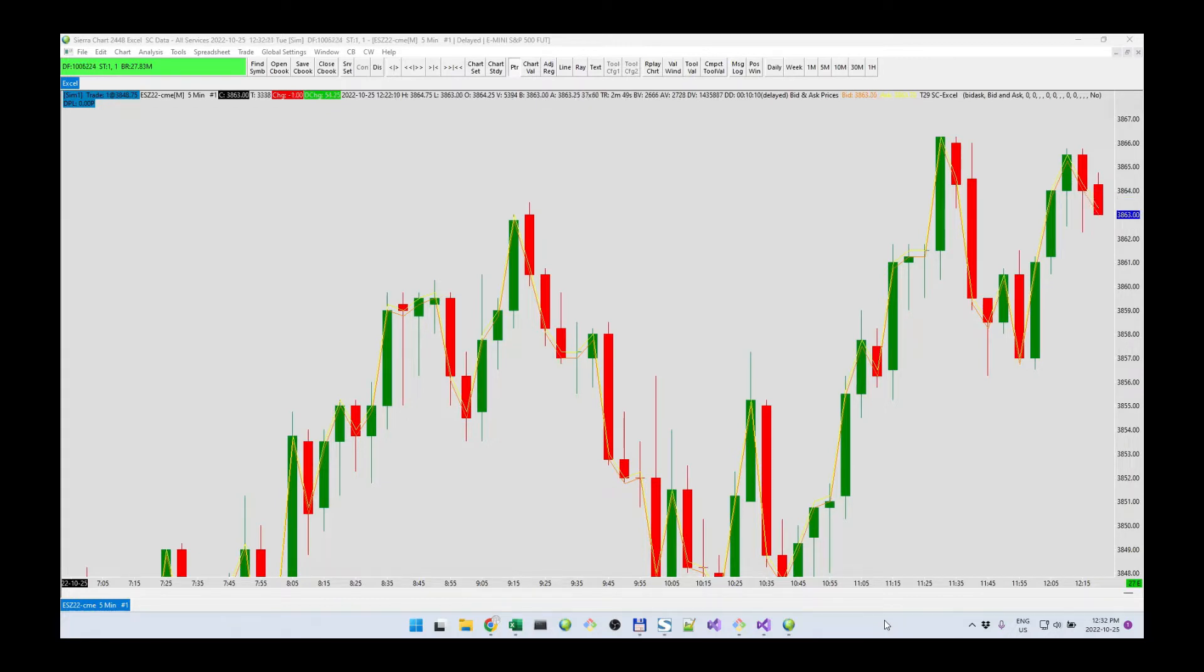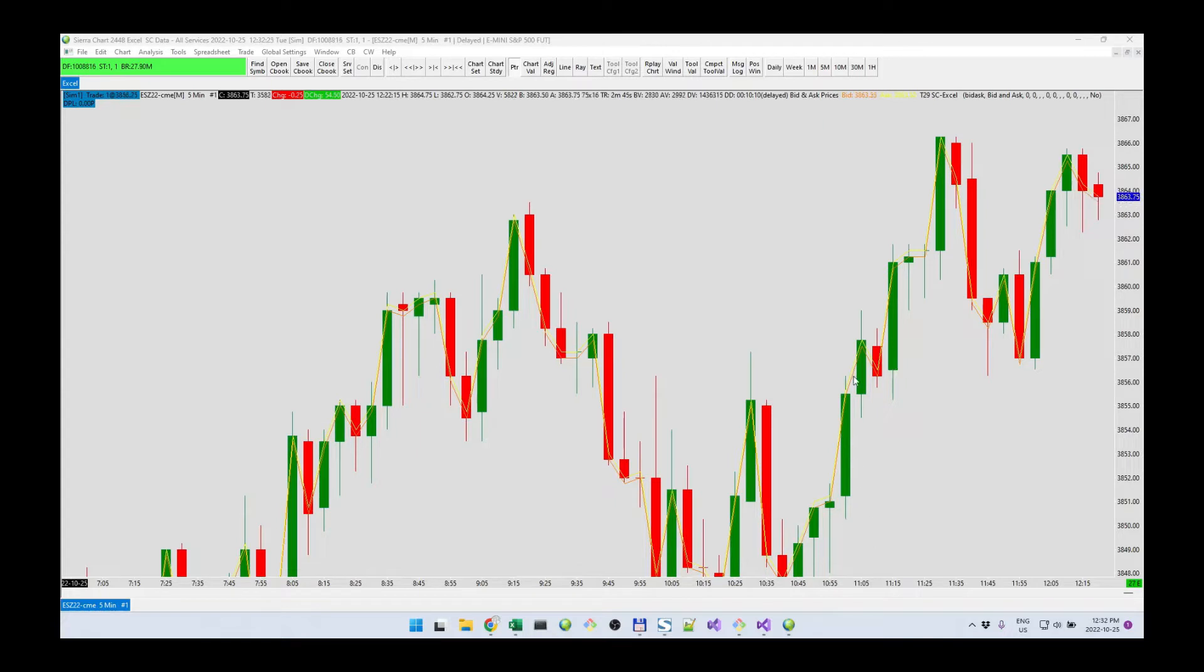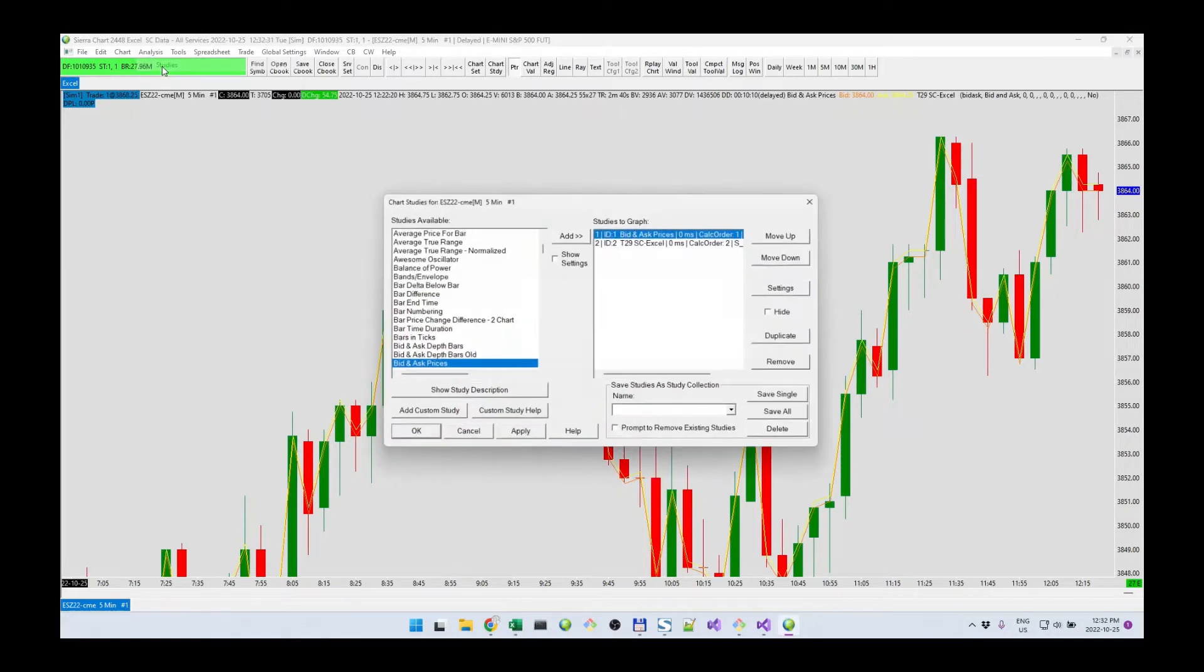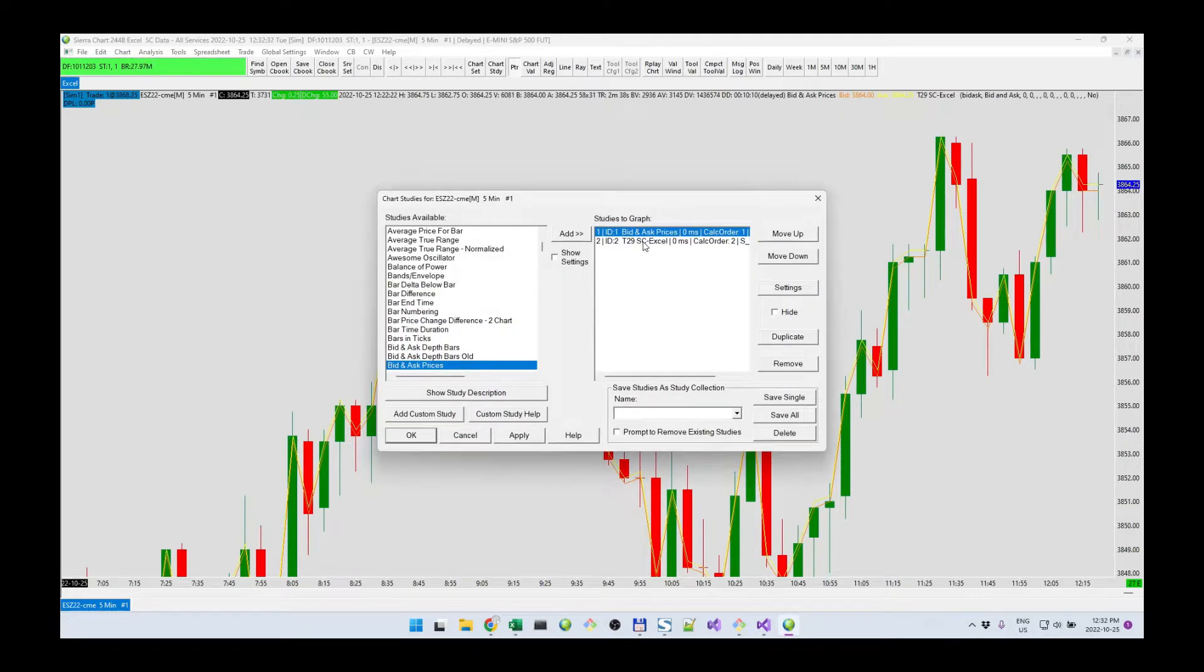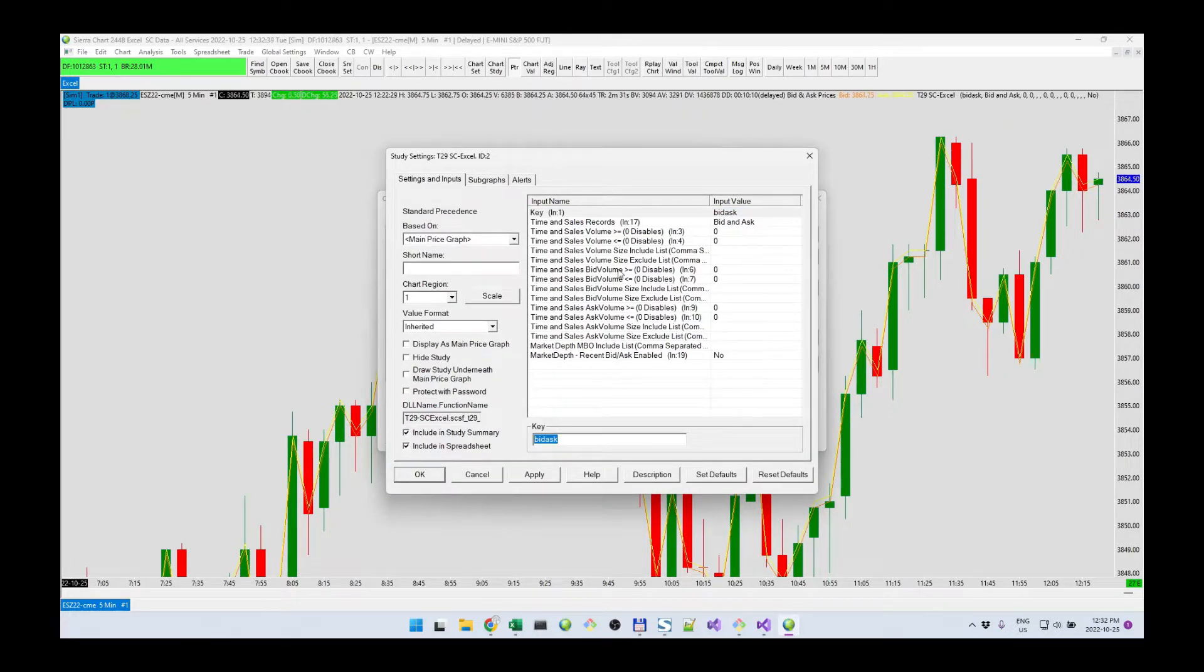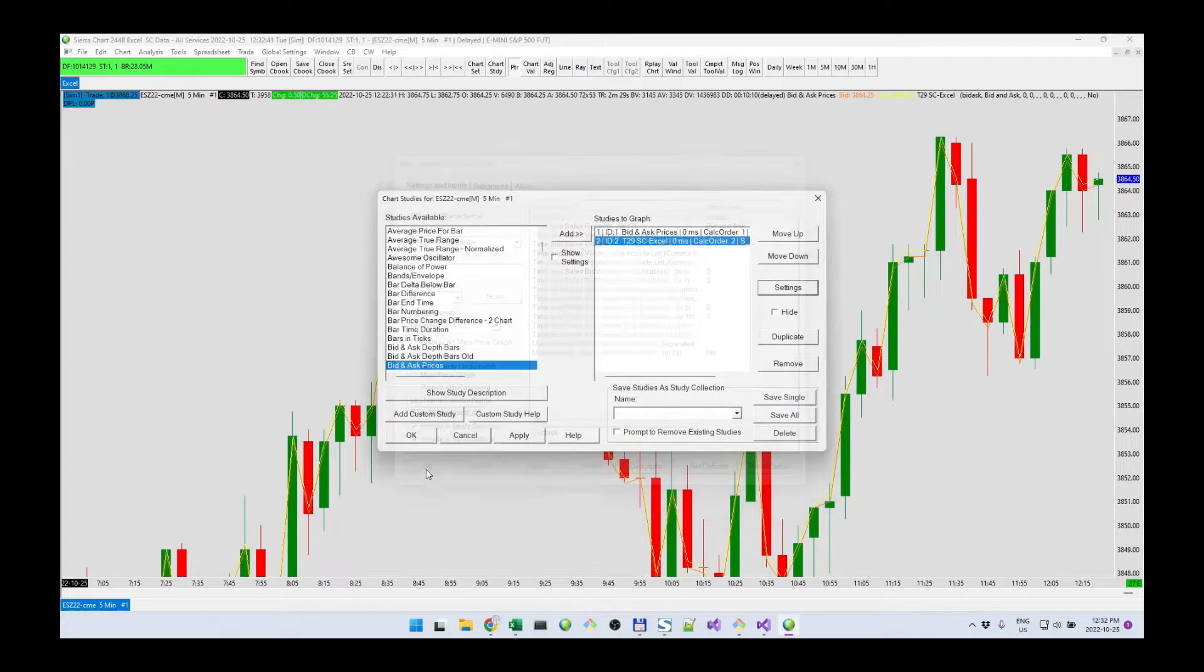To start, I'm going to show what we currently have configured. I have CRChart open with ES and I have the Excel study added. I set the key to bid ask and all the rest here are defaults.